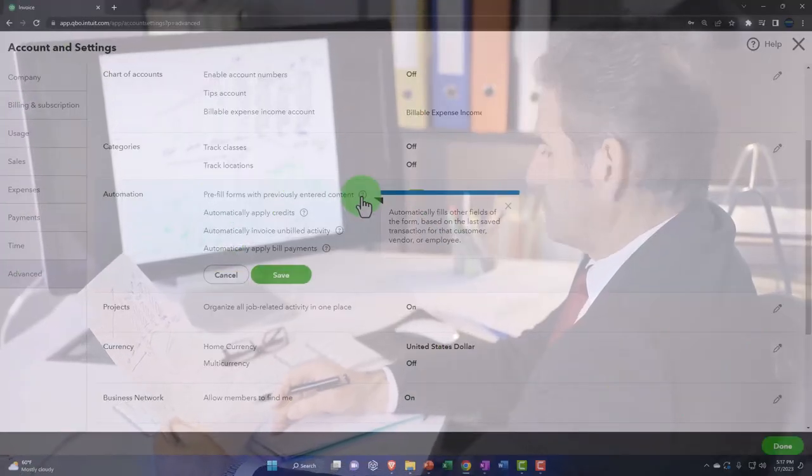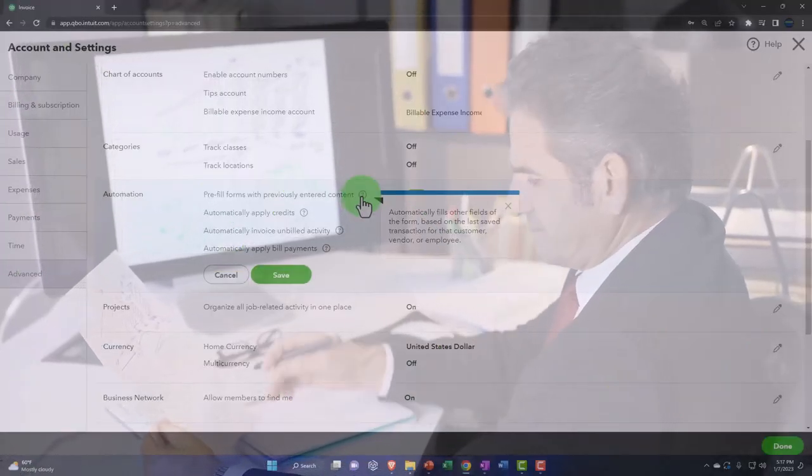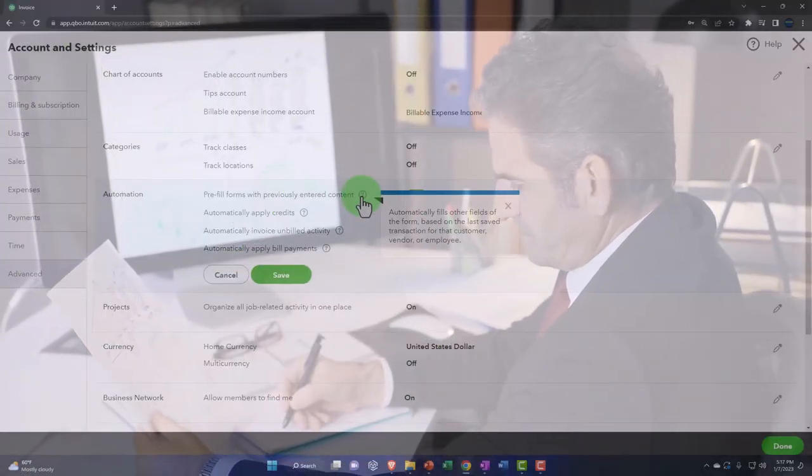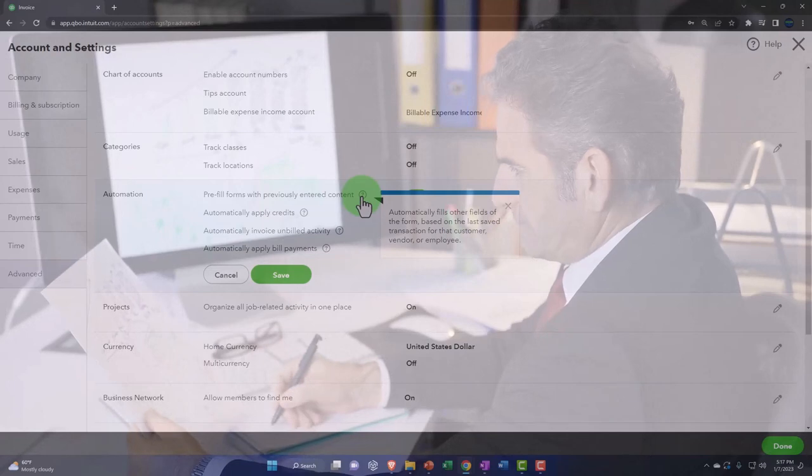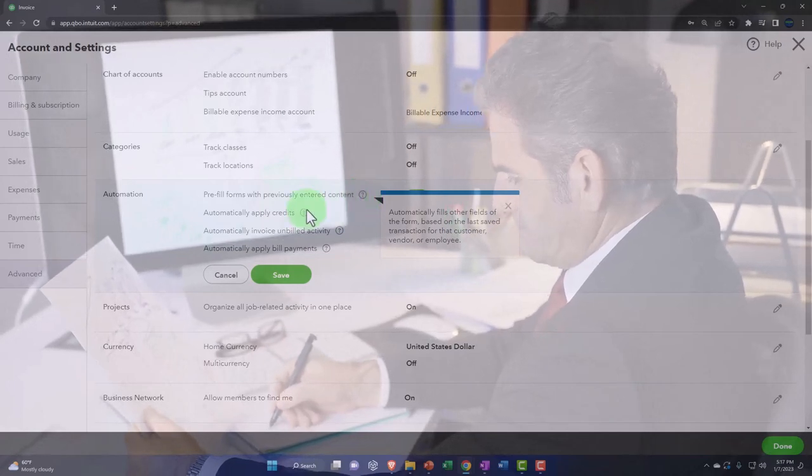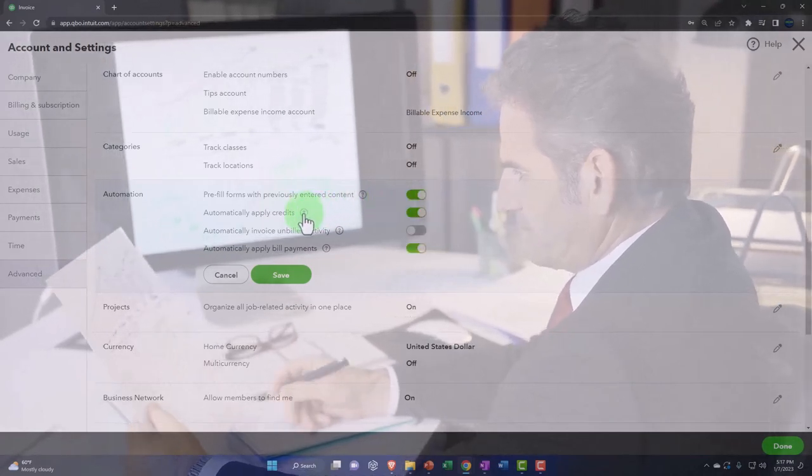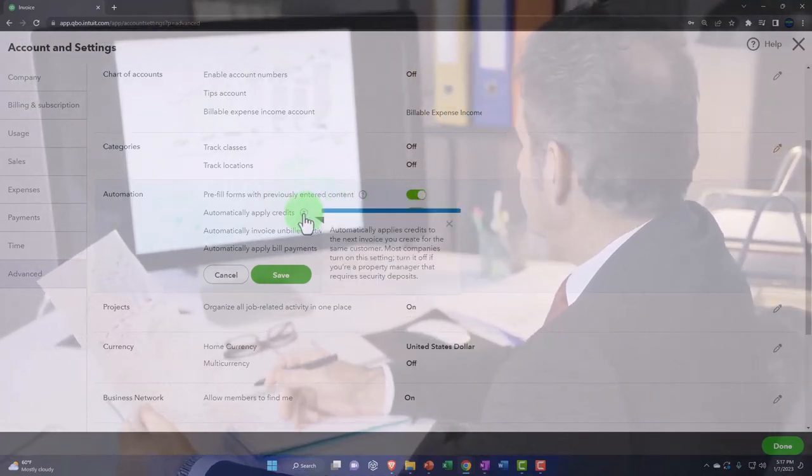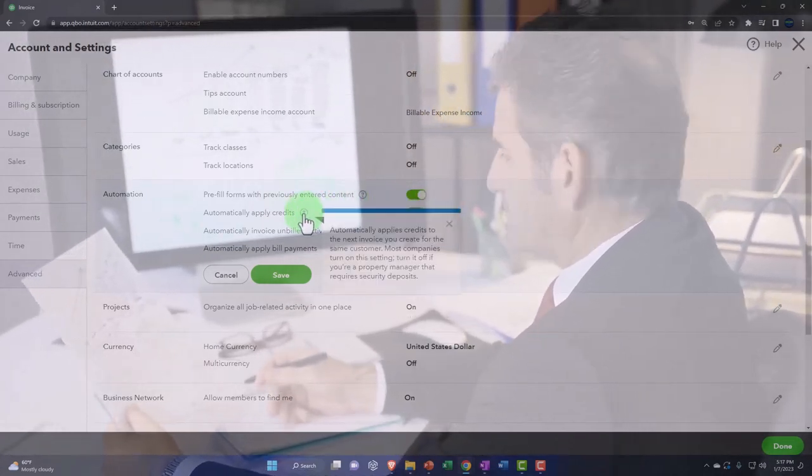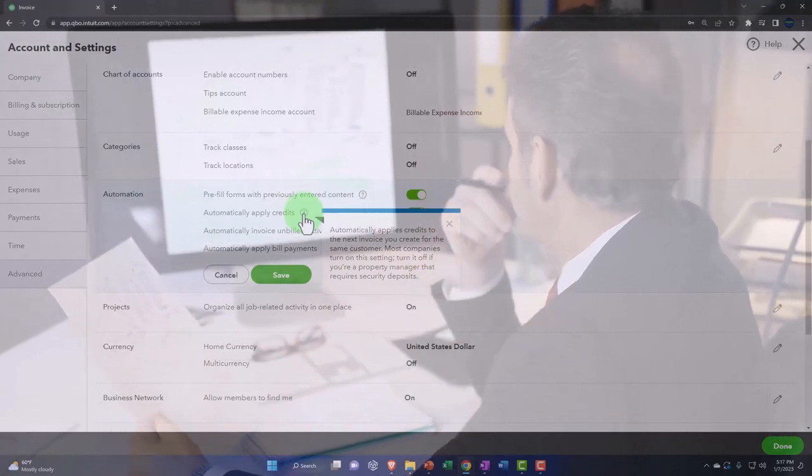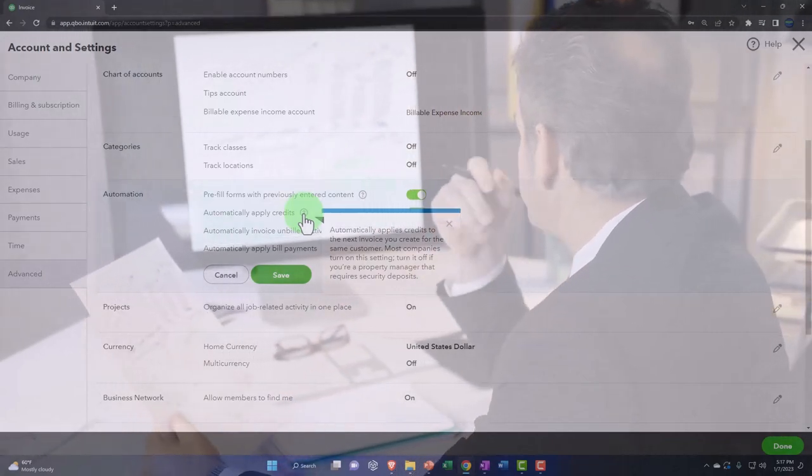So that is a great tool. We'll keep that on by default. Automatically apply credits automatically applies credits to the next invoice you create for the same customer.